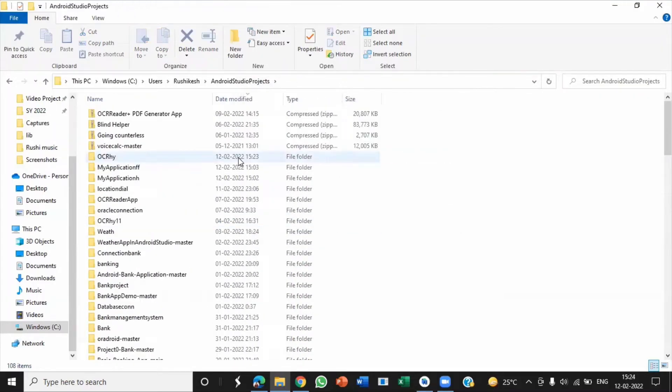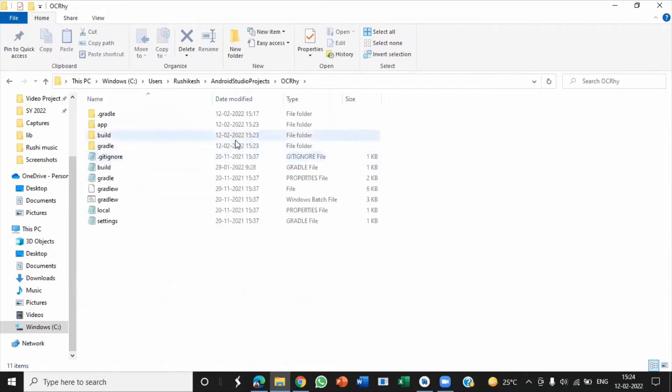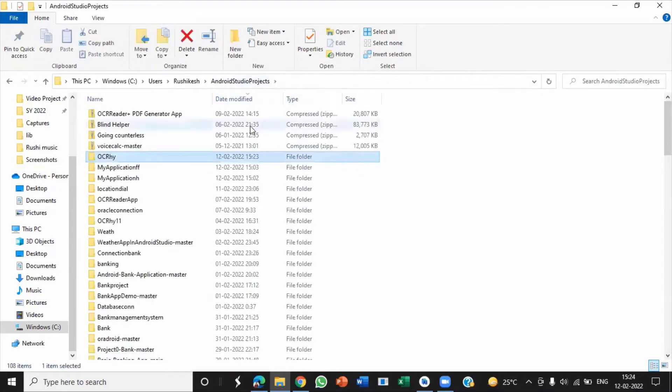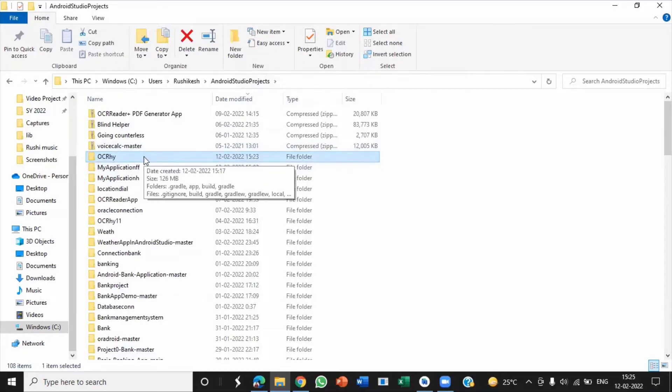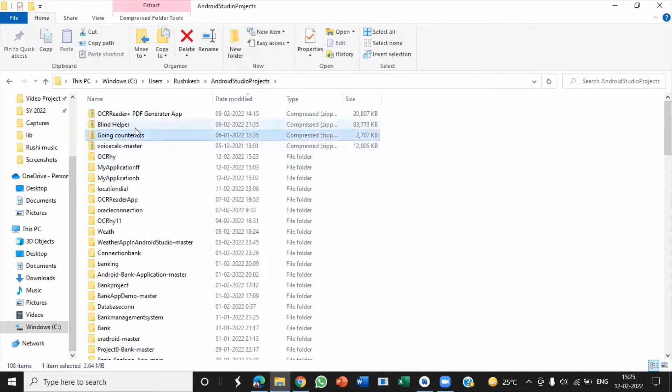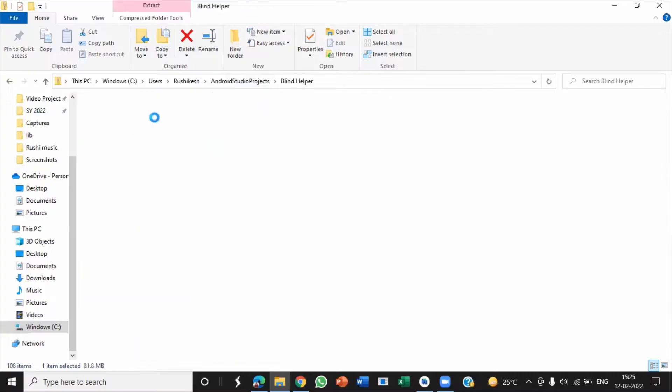Yes, finally our project file is ready. Here you can see our project file name is ocrhy. I am showing that the name of the package in the zip file that you have downloaded is the same as ocrhy.